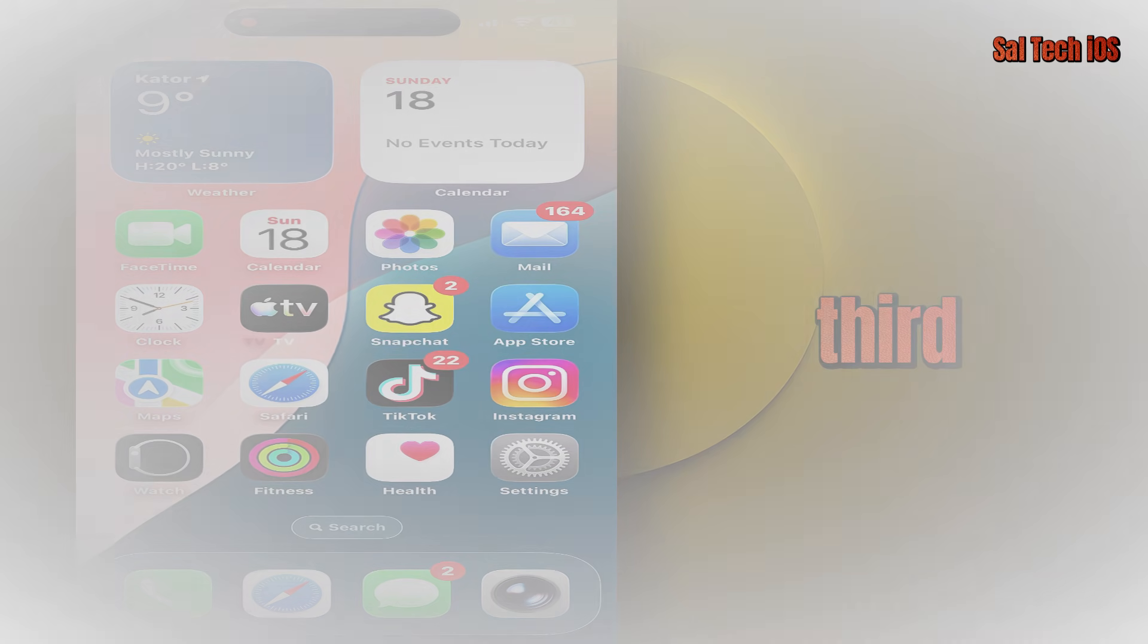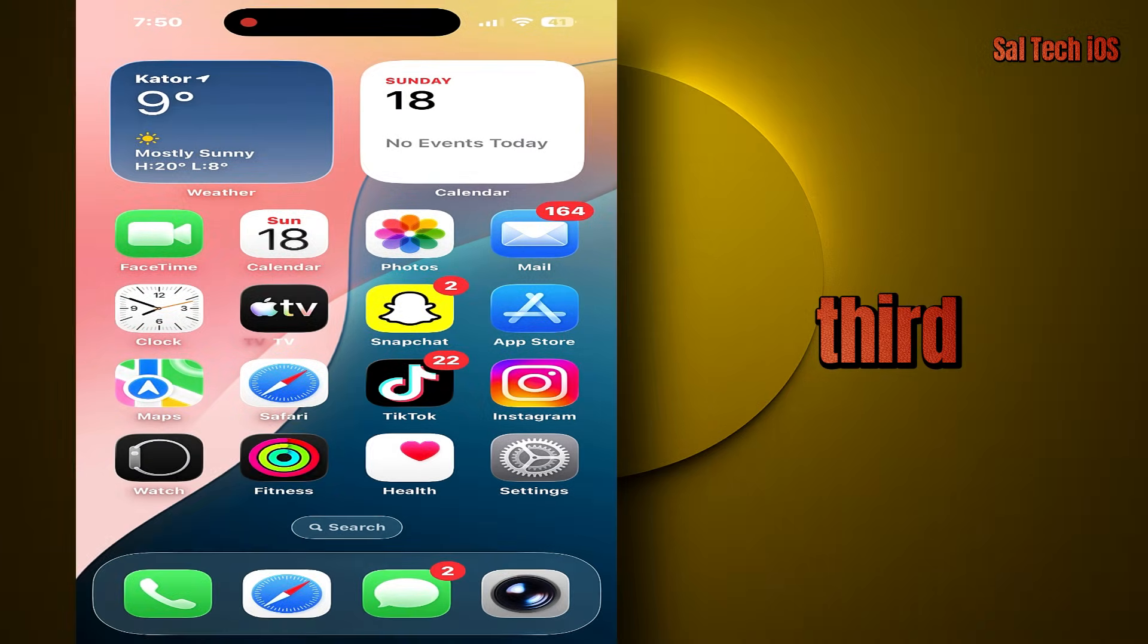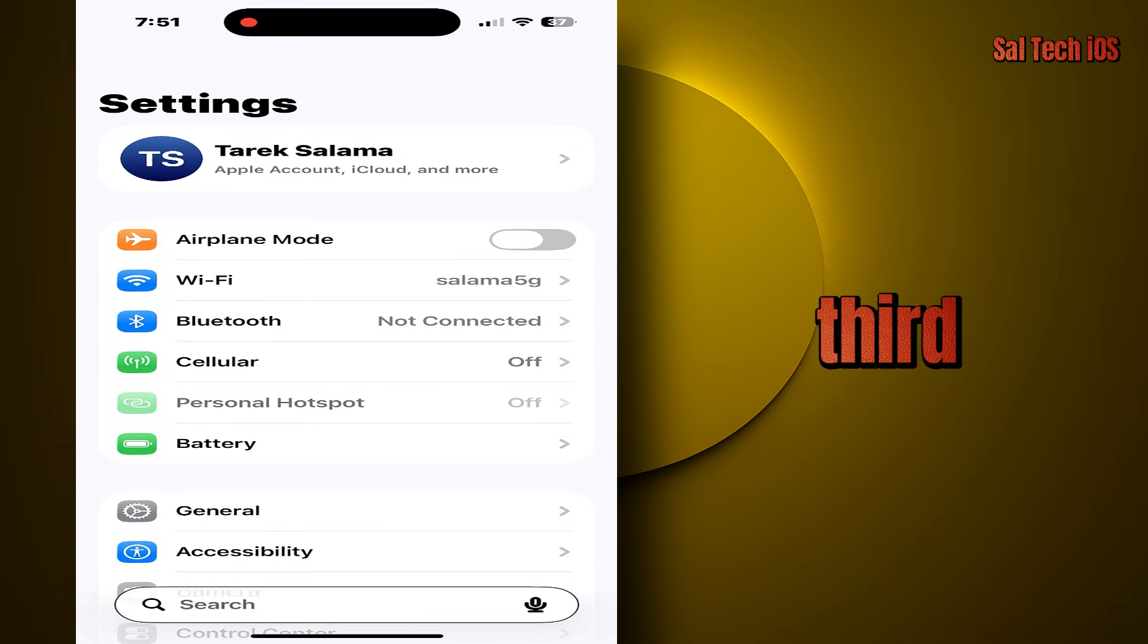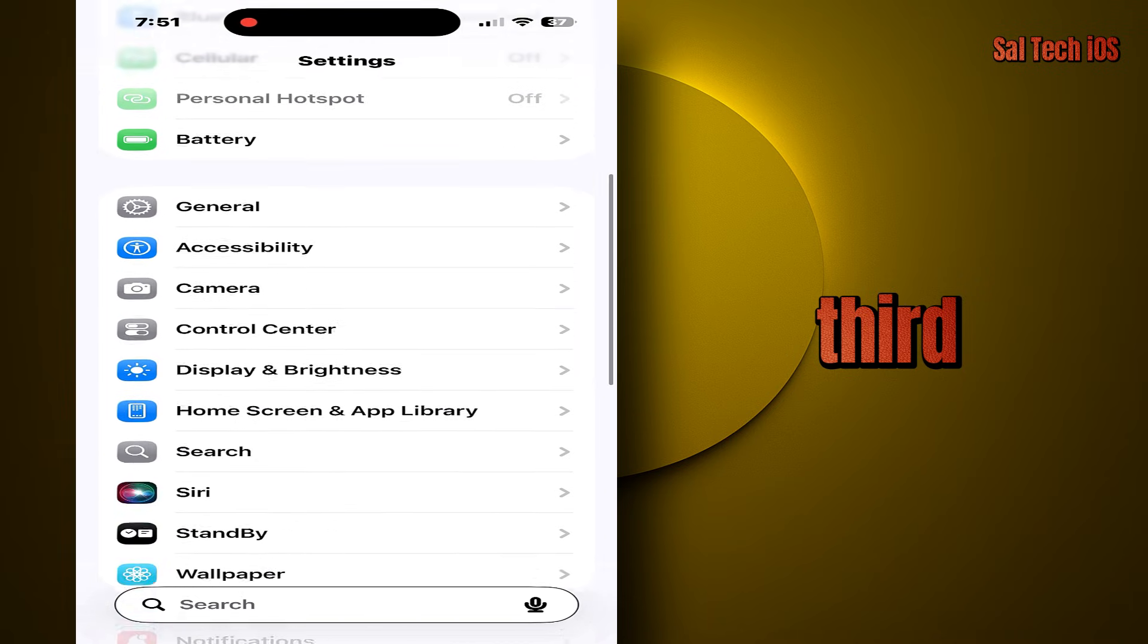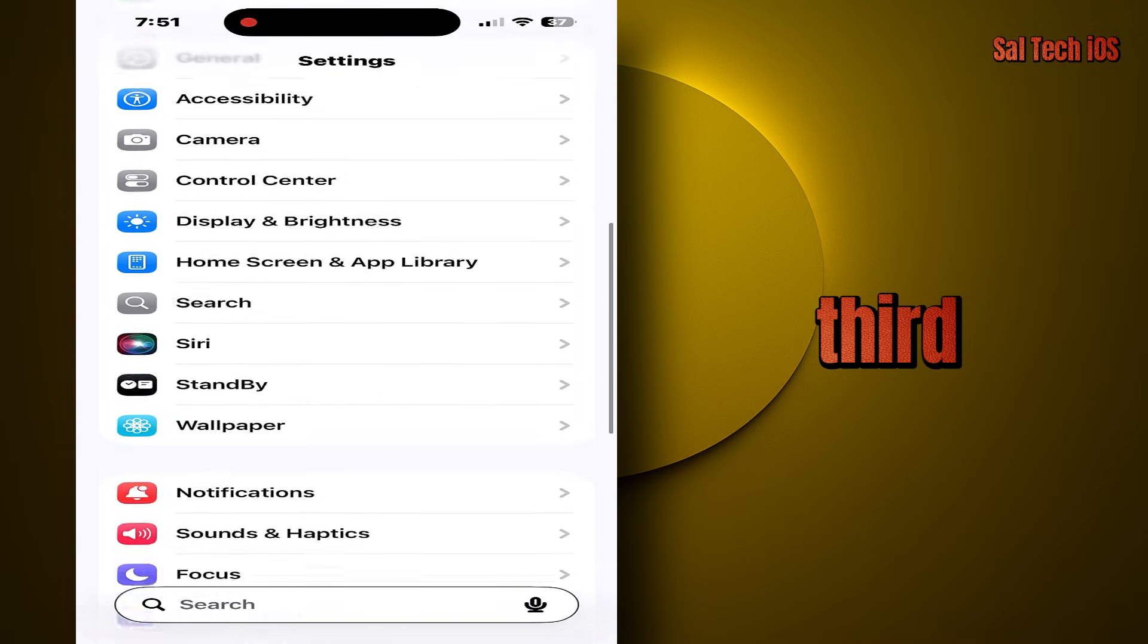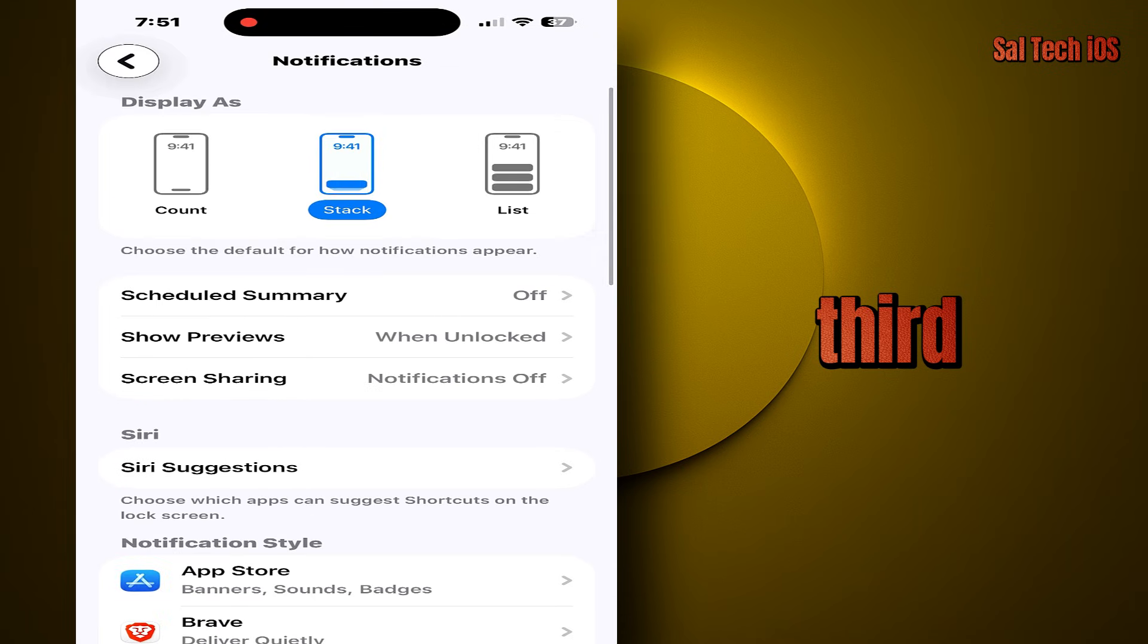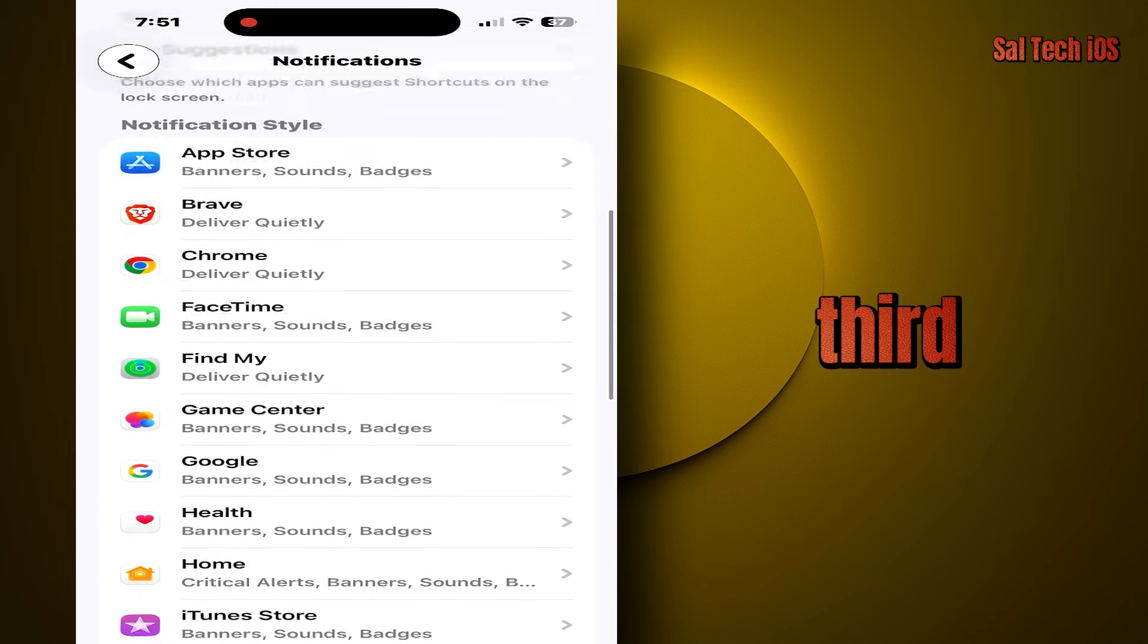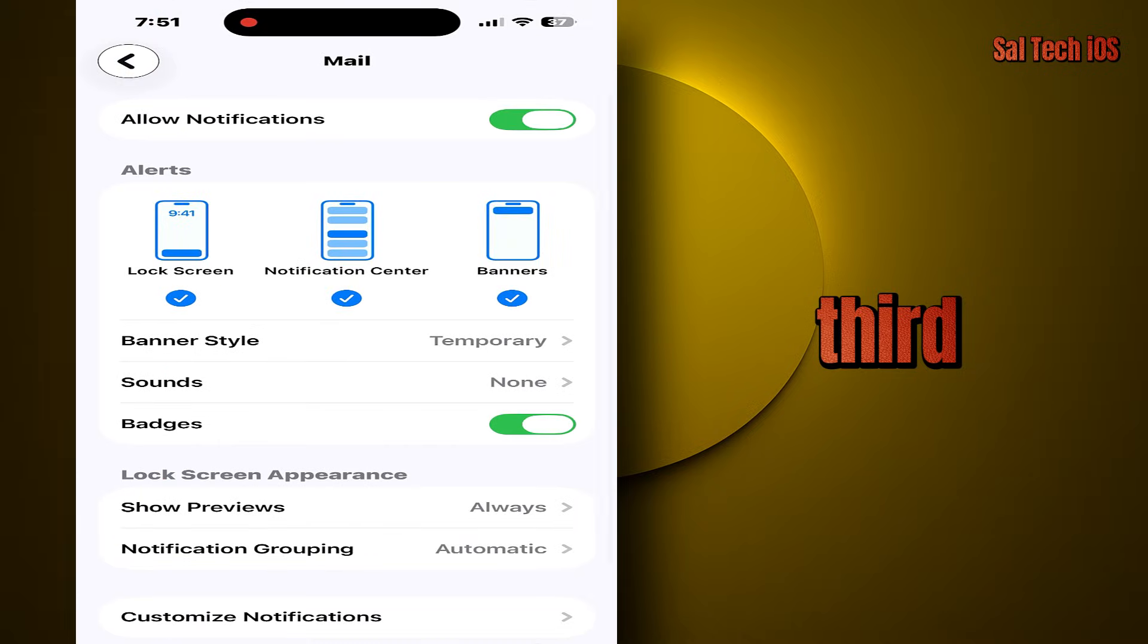The third setting: settings, notifications, mail. Set show previews when unlocked.